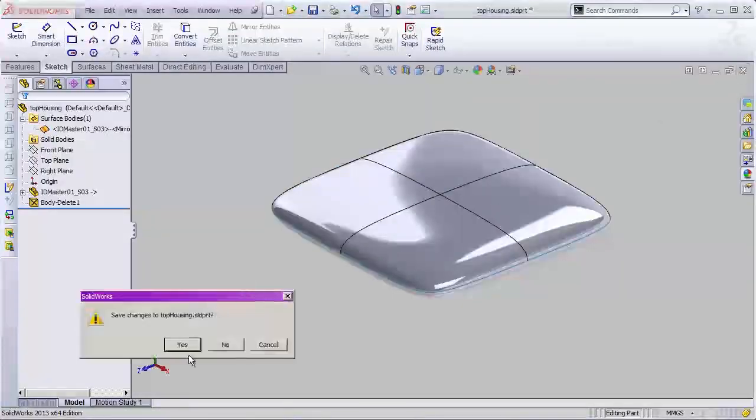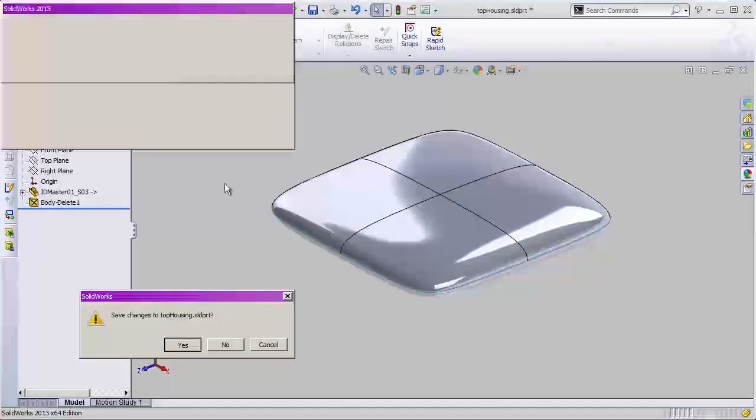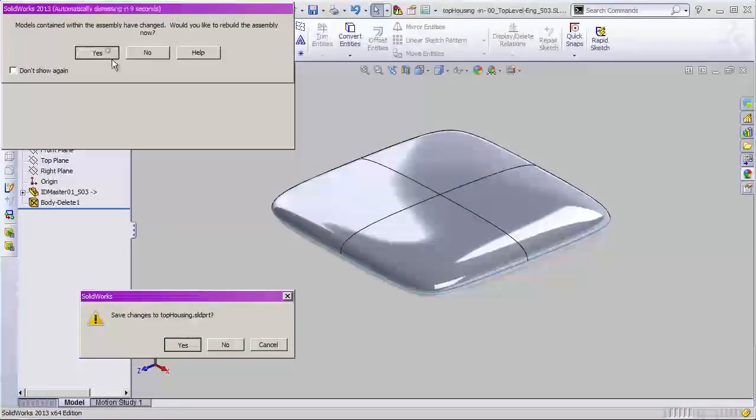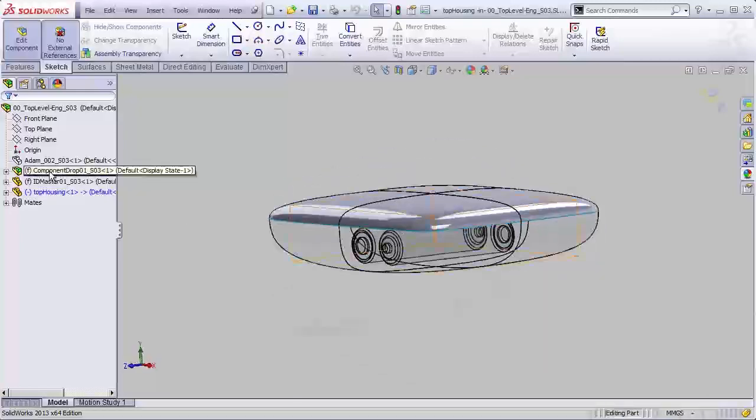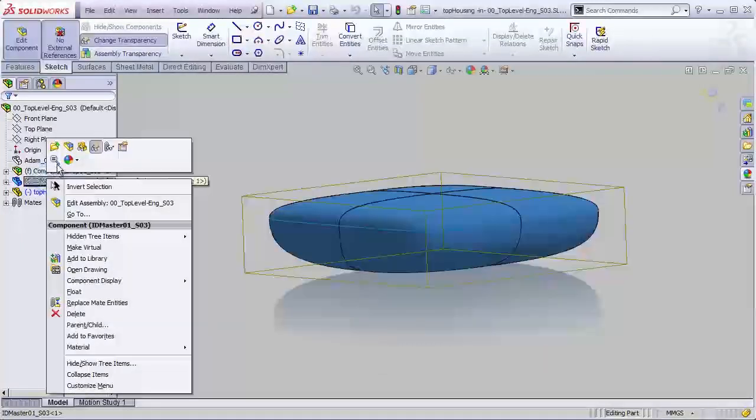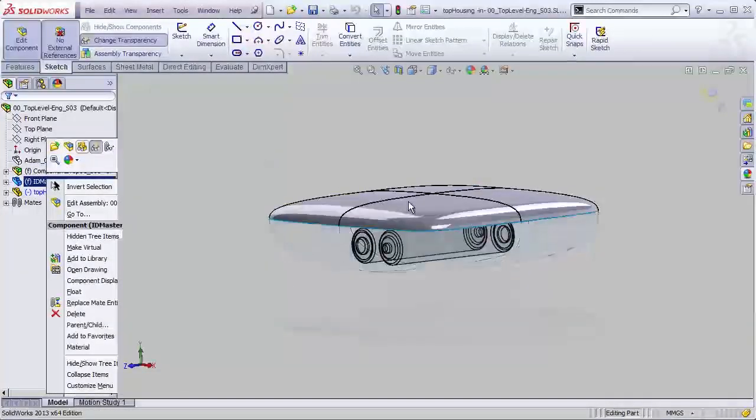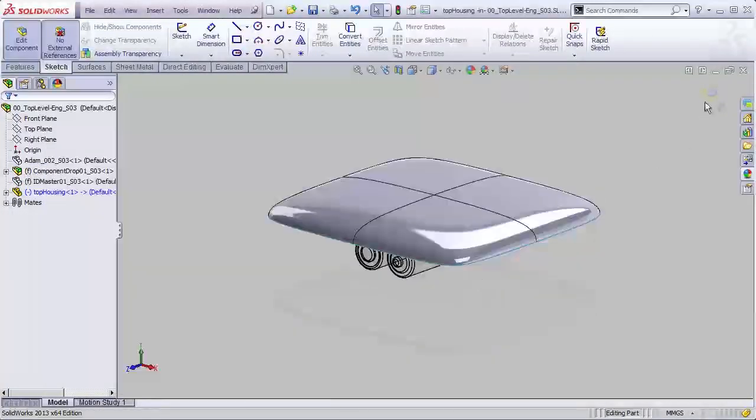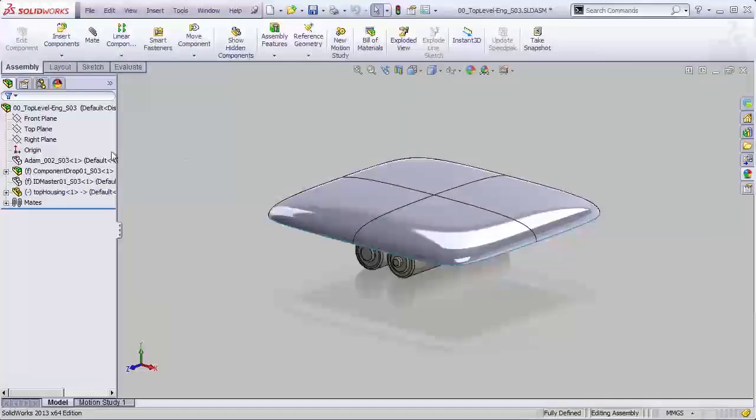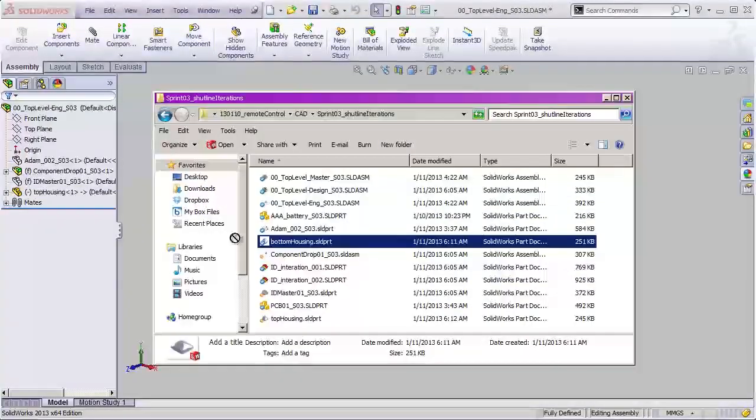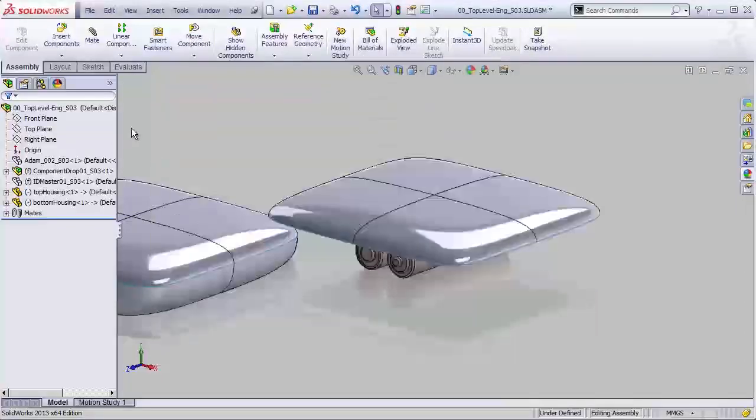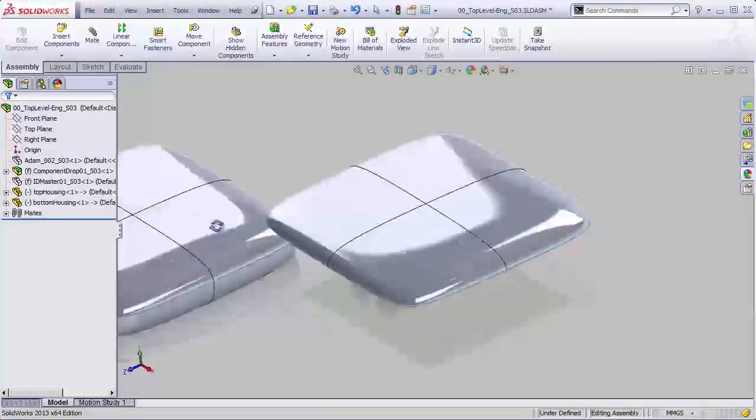Now, we can close that up, go back to our main assembly, and we can hide our master model. We don't have to look at that for the moment. Now, let's exit that part. We're currently editing the part. I'm going to go back to our folder, drag in our bottom housing, and just drop that in.